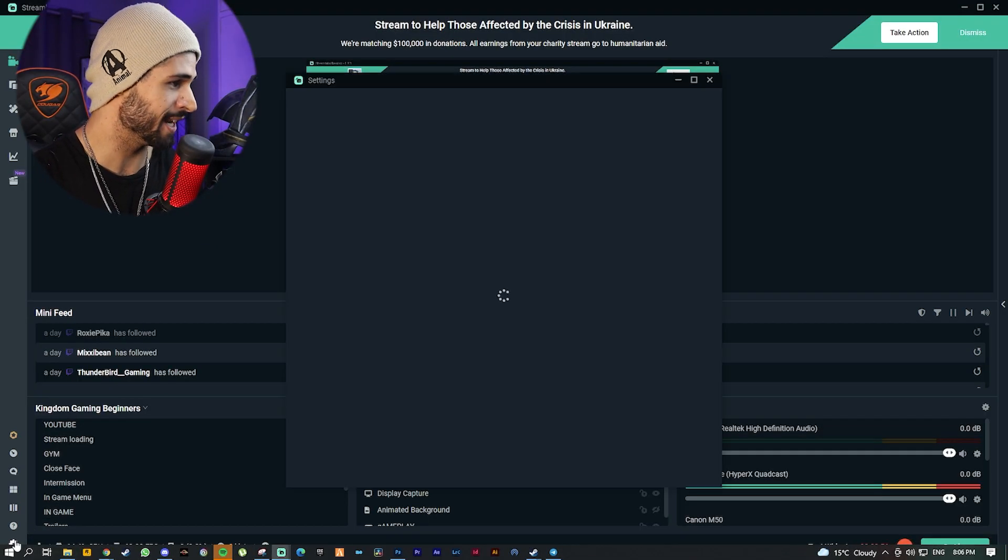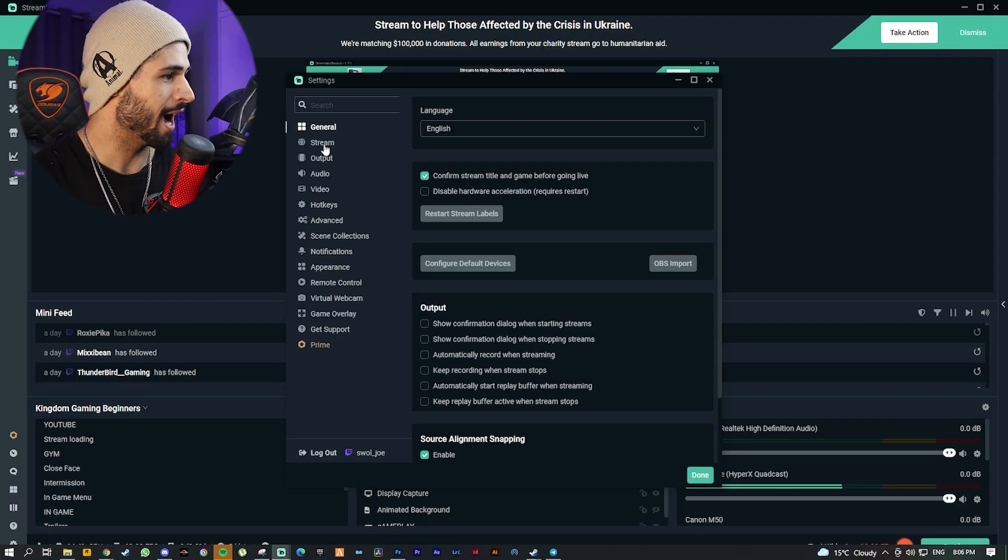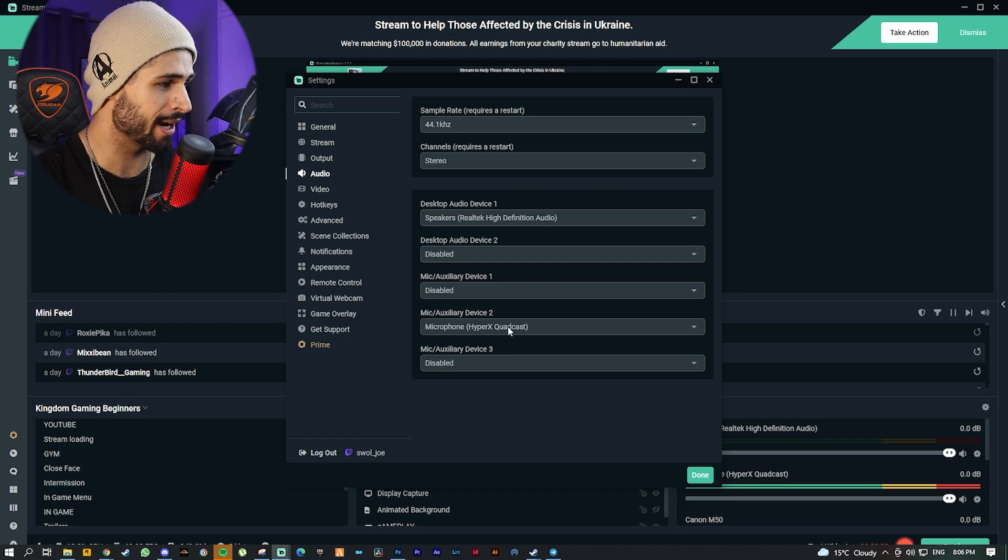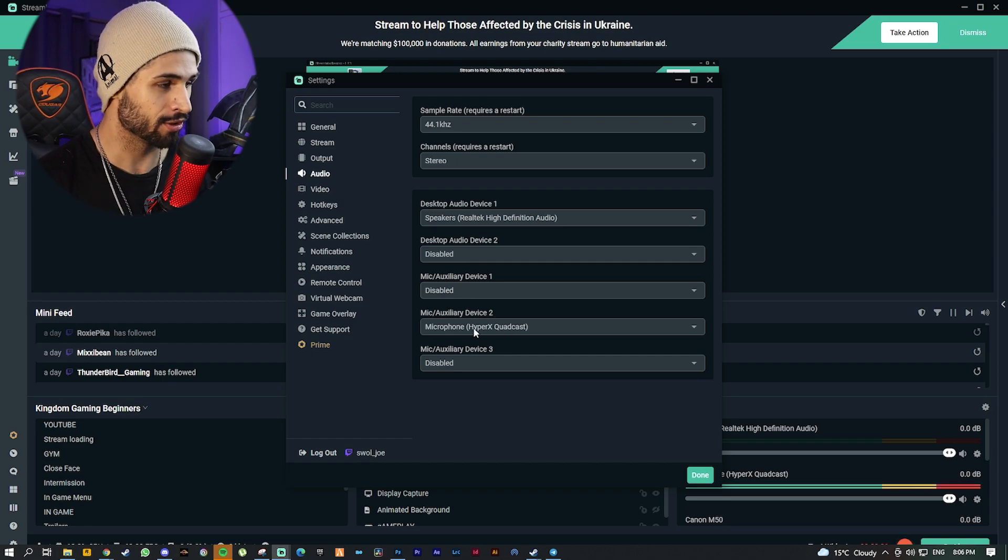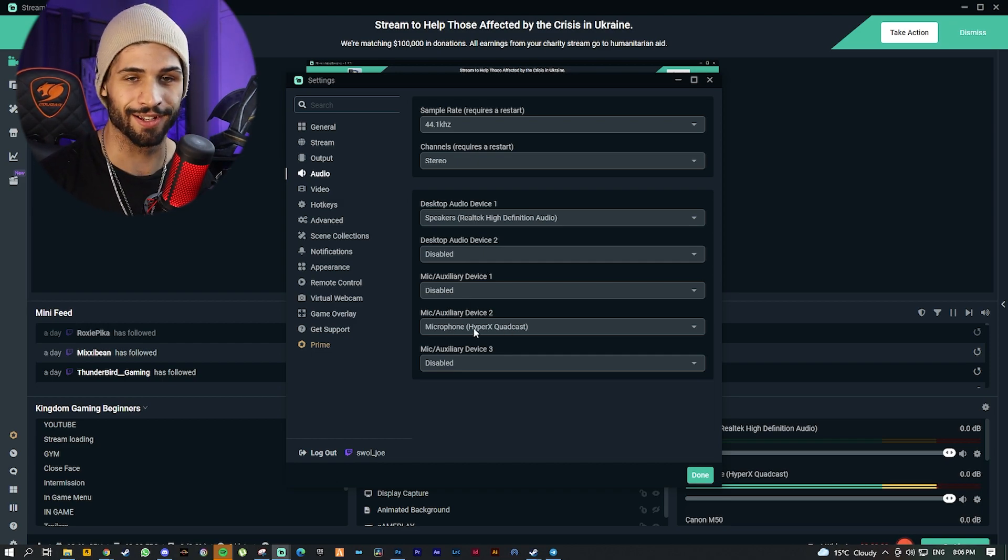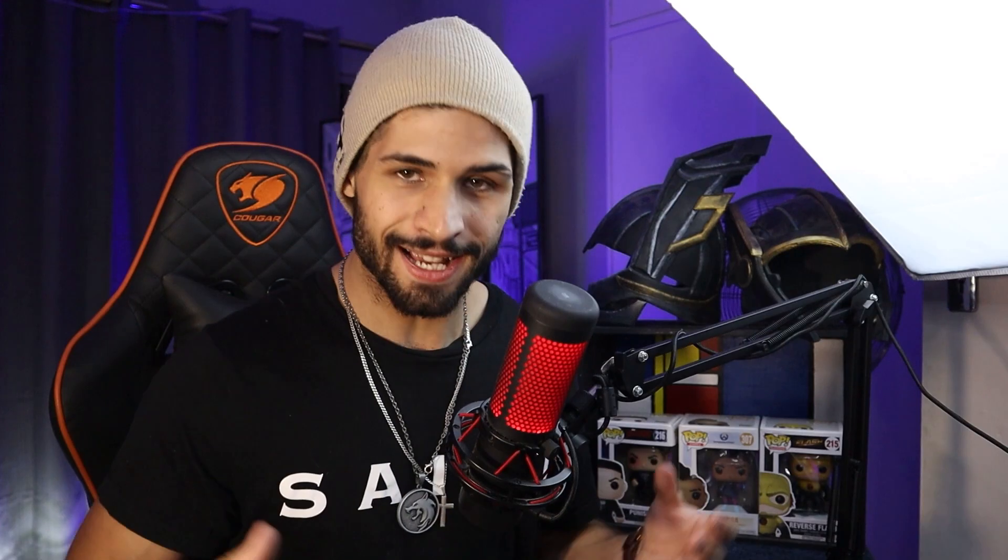Next thing you want to do is go into your SLOBS or OBS and go into your audio settings. Under audio, you're going to want to make sure that your HyperX is your mic auxiliary device.